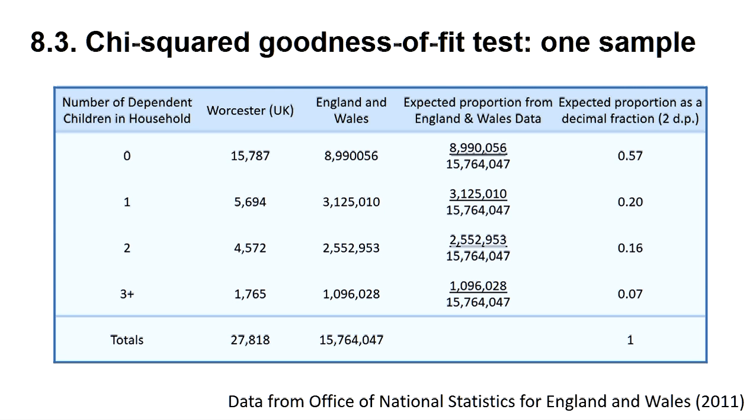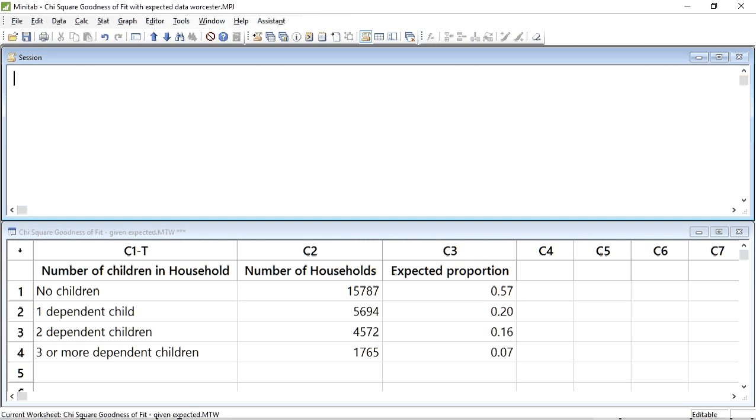We can now use the proportions given in column 5 to allow the program to calculate expected values so we can test the hypothesis that there is no difference between the distribution of dependent children in households in Worcester compared to the expected distribution found in England and Wales. So let's do the test.